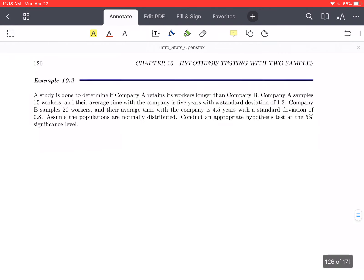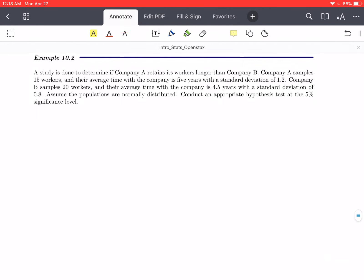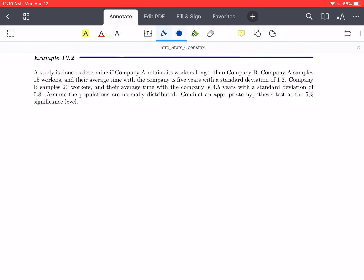Let's look at this first example. A study is done to determine if Company A retains its workers longer than Company B. Company A samples 15 workers, and their average time with the company is 5 years with a standard deviation of 1.2. Company B samples 20 workers, and their average time with the company is 4.5 years with a standard deviation of 0.8. Assume the populations are normally distributed. Conduct an appropriate hypothesis test at the 5% significance level. Let's establish our hypotheses.